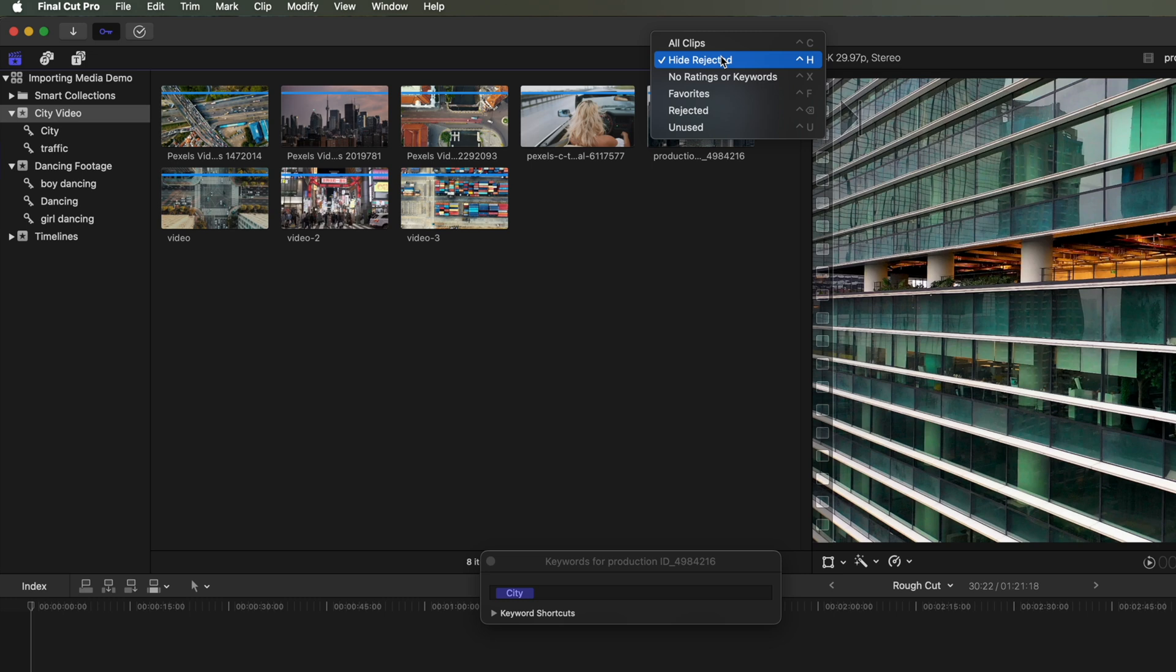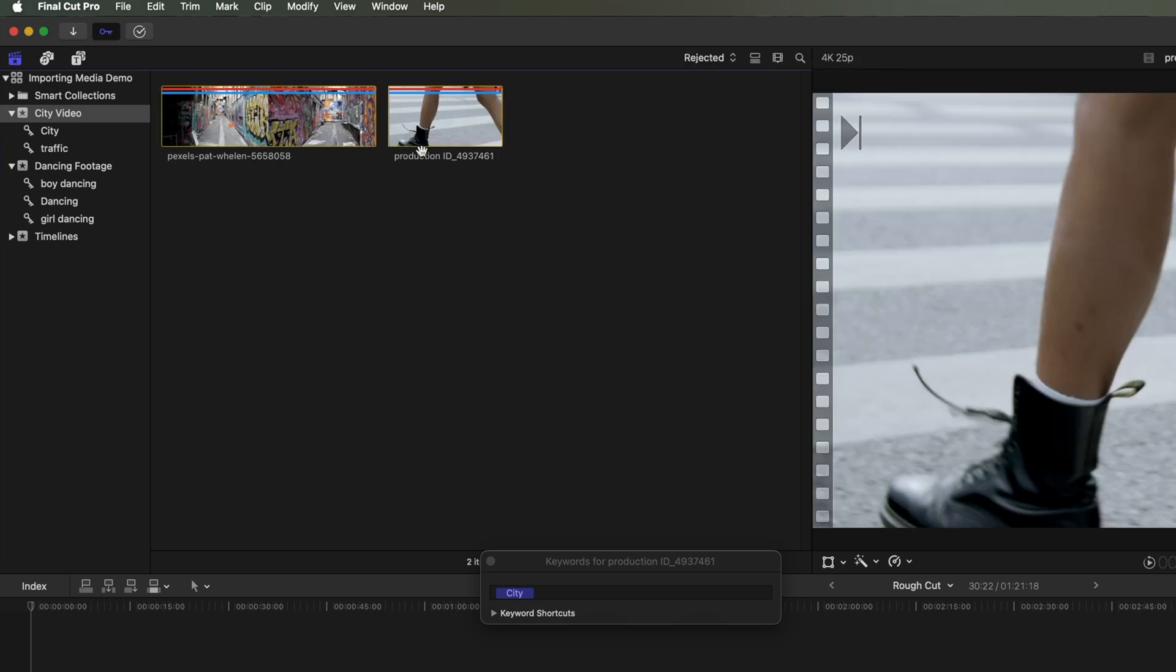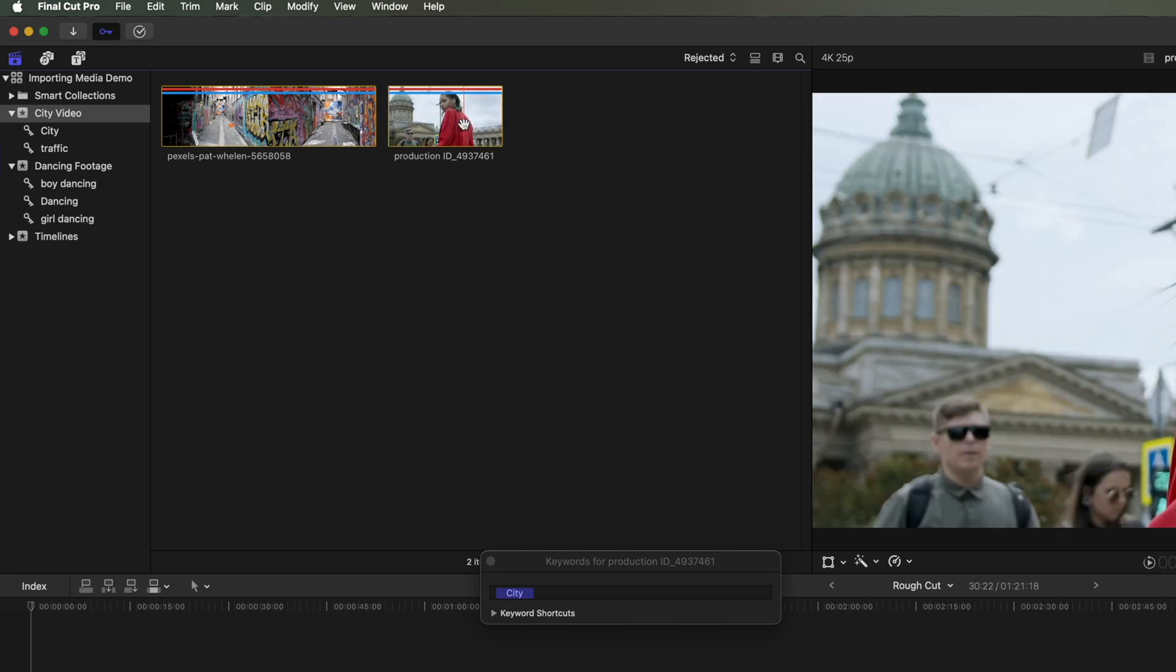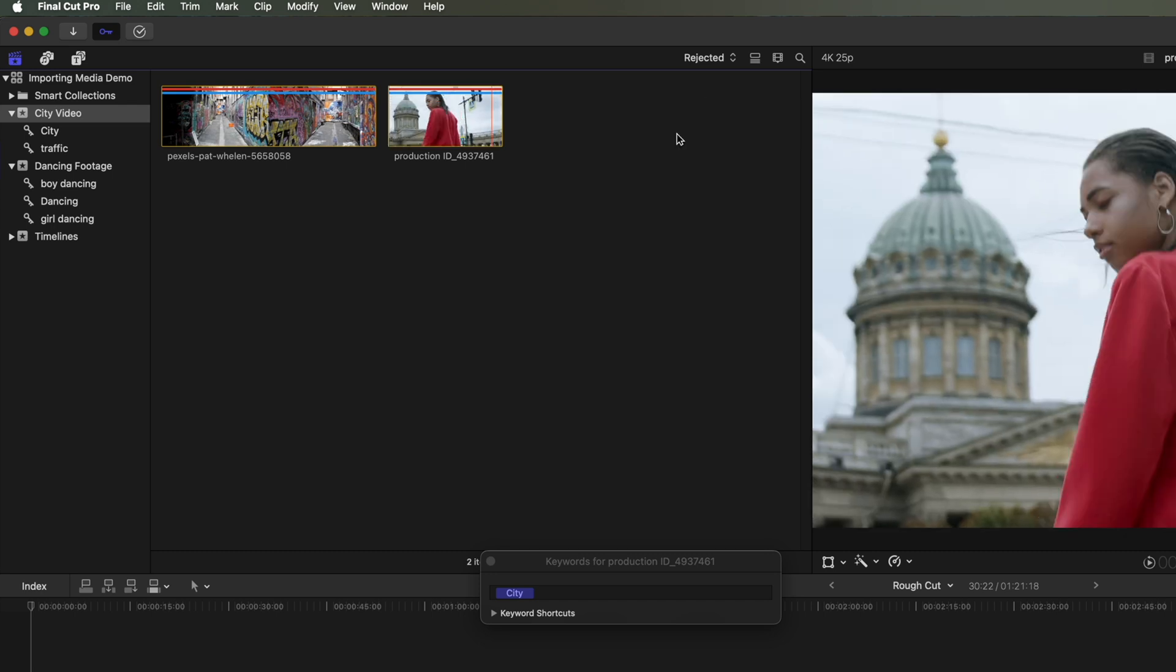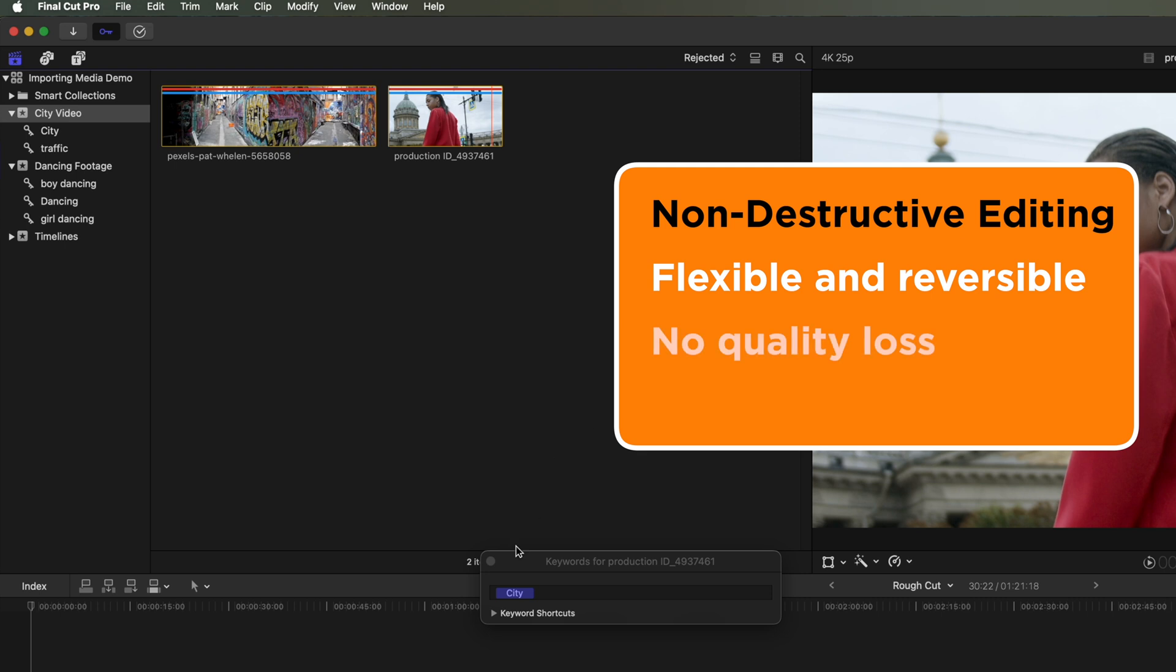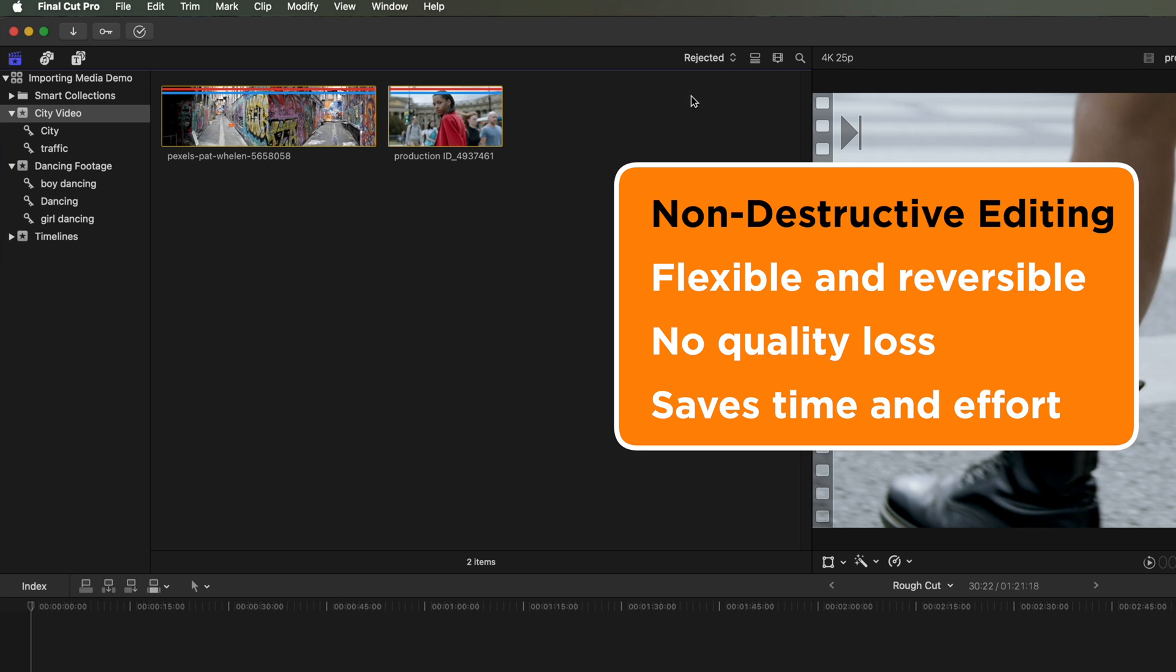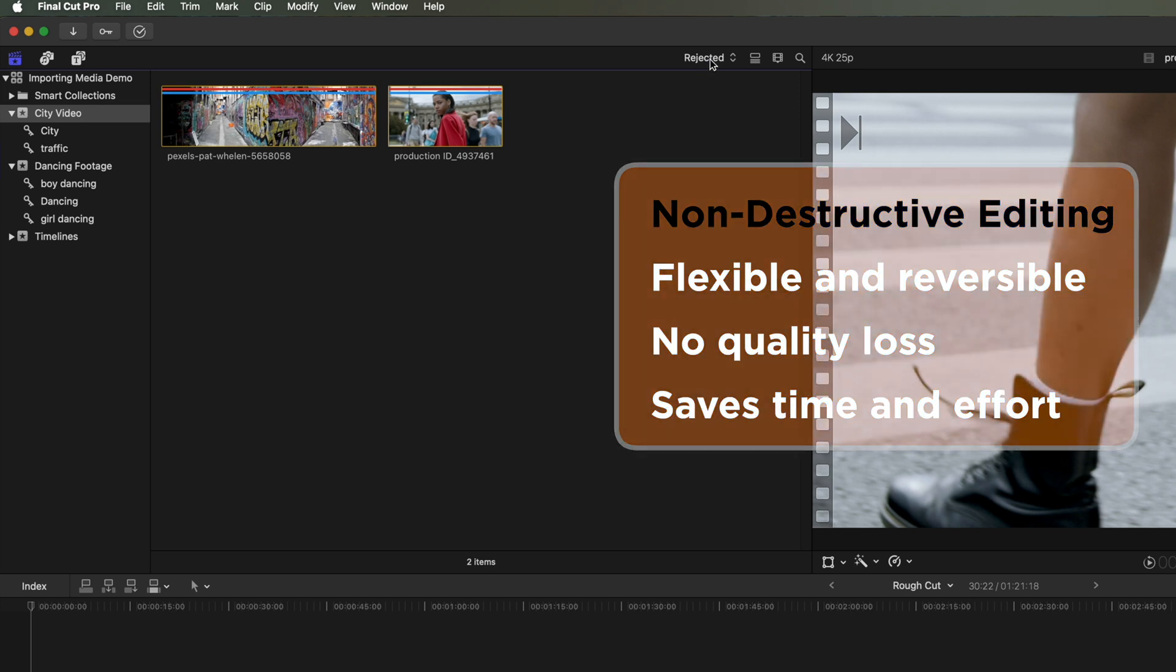So if I go to Rejected now up here, you can see it's organized those rejected clips together, and I can organize and navigate through my clips, but in a non-destructive way. So I'm not actually deleting any footage from my Final Cut Pro project, which is a really important part of the process when you're editing your videos within Final Cut Pro, is that you use the tools here, so that you're working in a non-destructive way.